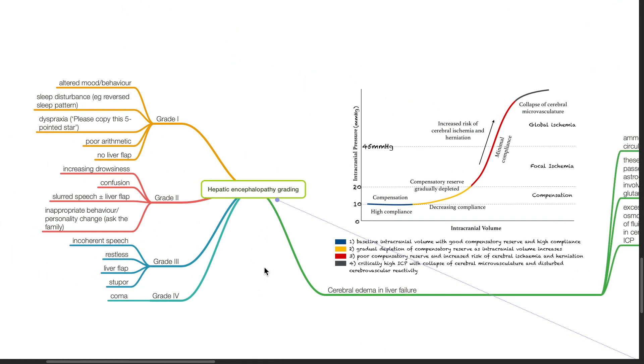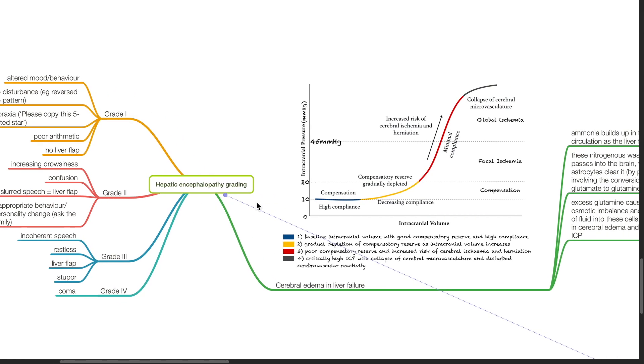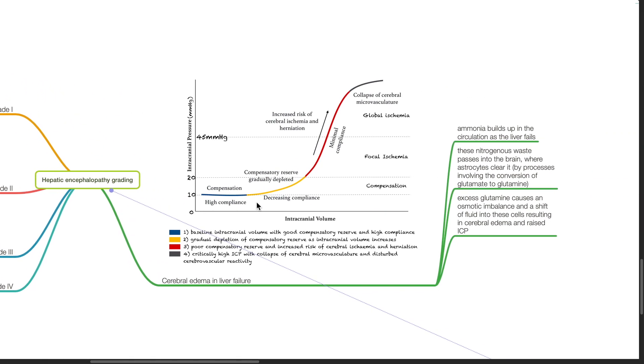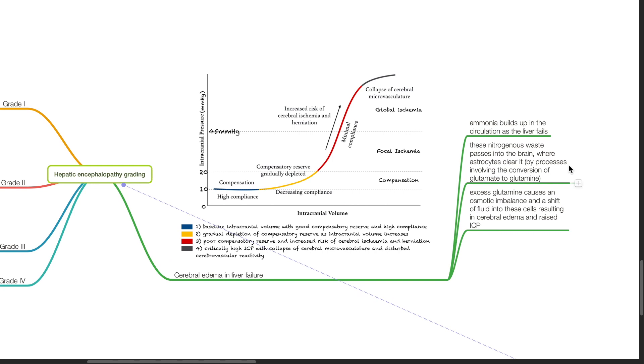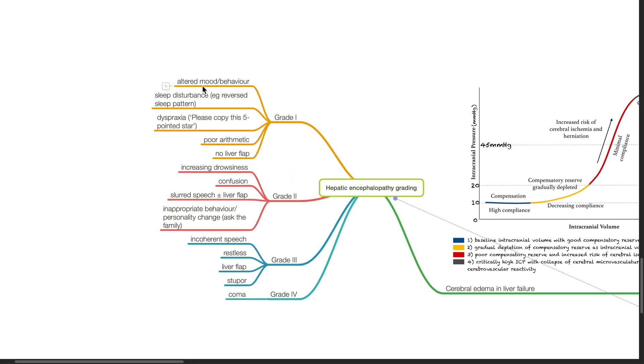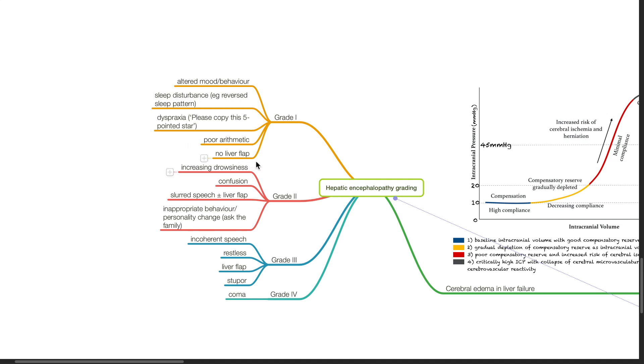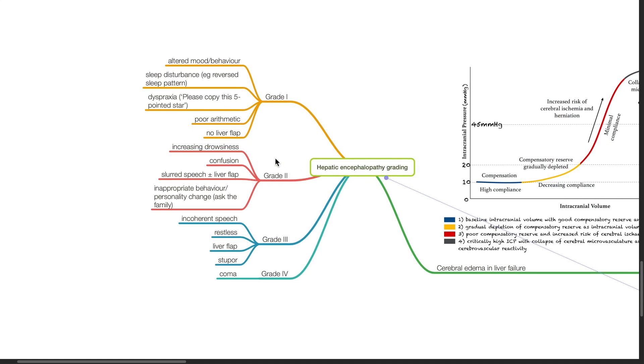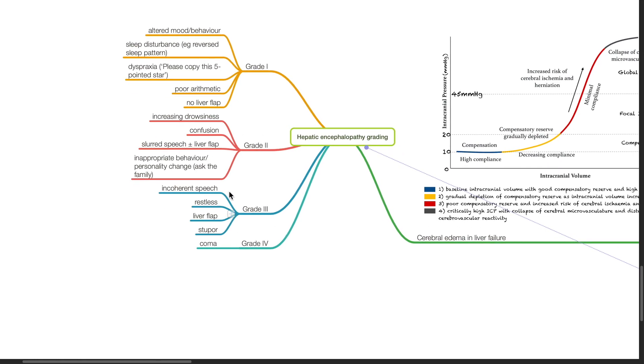Hepatic encephalopathy grading. Cerebral edema in liver failure, ammonia builds up in the circulation as the liver fails. This nitrogenous waste passes into the brain where astrocytes clear it by processes involving conversion of glutamate to glutamine. Excess glutamine causes an osmotic imbalance and a shift of fluid into these cells resulting in cerebral edema and raised ICP. Hepatic encephalopathy can be graded into four grades. Grade 1: there is altered mood or behaviour, sleep disturbance such as reverse sleep pattern, dyspraxia, poor arithmetic and no liver flap. In grade 2 hepatic encephalopathy, there is increasing drowsiness, confusion, slurred speech with or without liver flap and inappropriate behaviour or personality change. Grade 3: incoherent speech, restlessness, liver flap and stupor. Grade 4 hepatic encephalopathy: the patient is comatose.